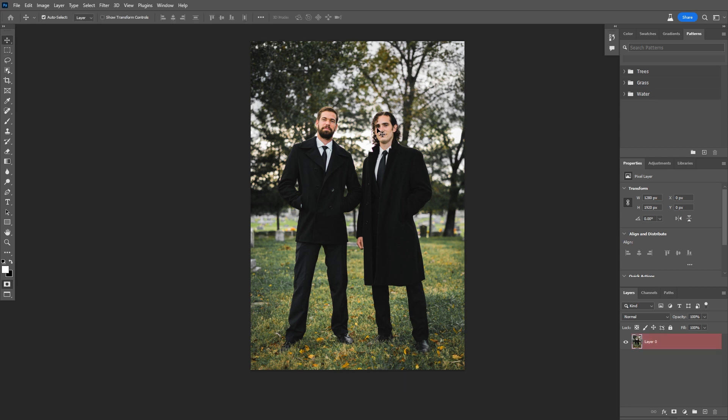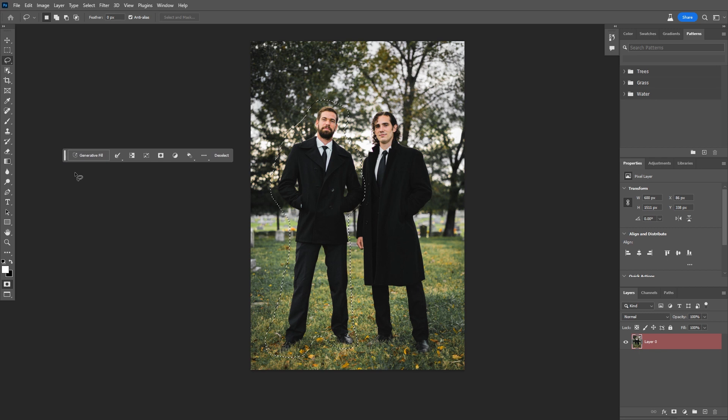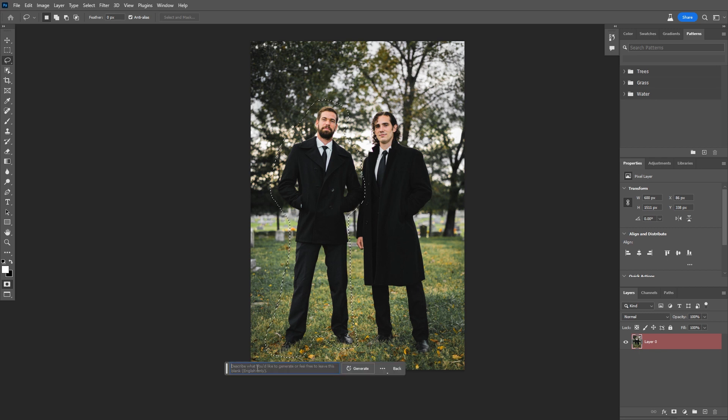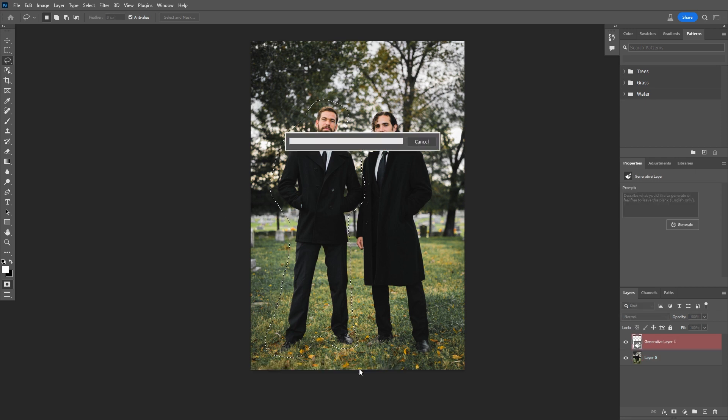To use Generative Fill, you need some kind of selection. To do that I'm going to grab my lasso tool, or L on the keyboard, and I'm going to just draw a selection. And with that done, here is our Generative Fill menu down here. You can type in whatever prompt you want here to generate objects, but in this case, I actually want to remove him. So I'm just going to leave the prompt blank and hit Generate.